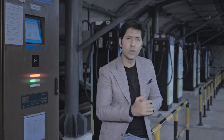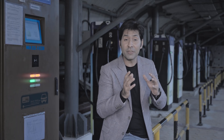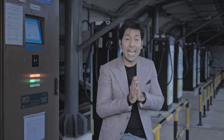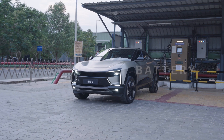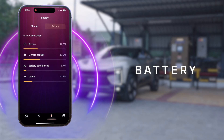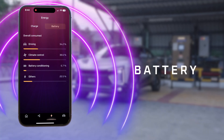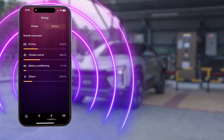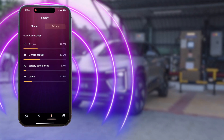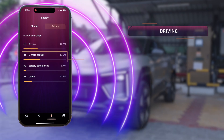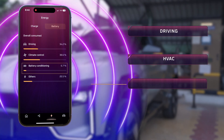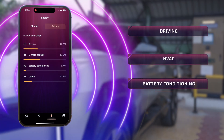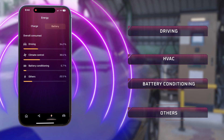The Battery section provides a simple overview of how the EV battery is being used and managed in real-time. The overall Consume tab breaks down power consumption across different parameters such as driving, HVAC, battery conditioning, and other parameters.